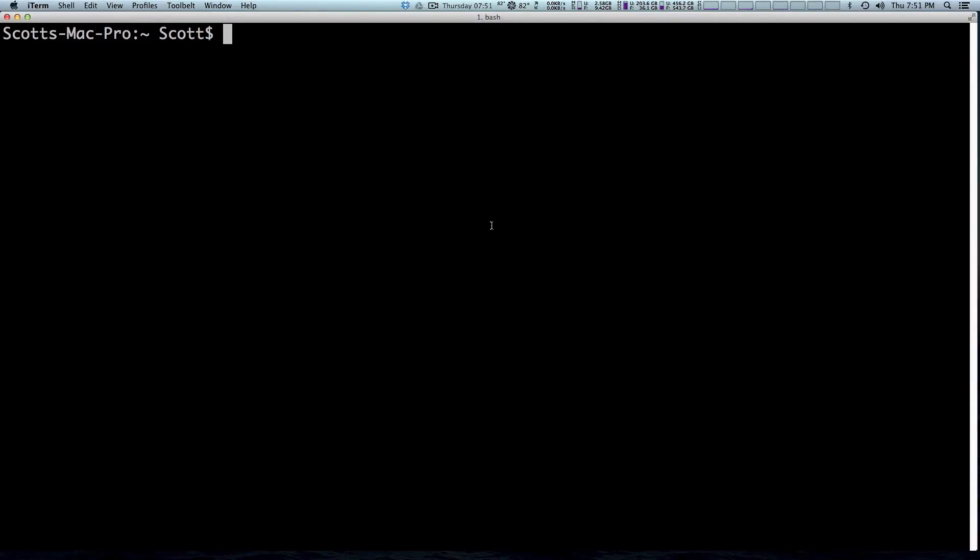Hey, what's up? This is Scott with Level Up Tuts and today we're going to continue our Command Line Basics series by teaching you how to move and copy files.